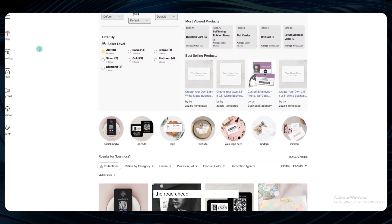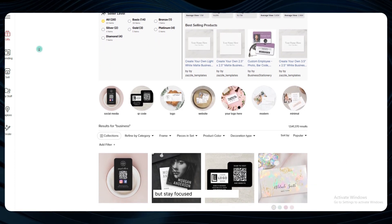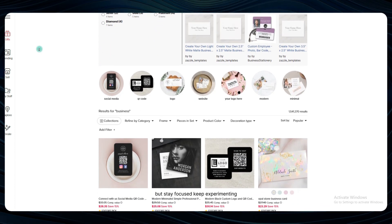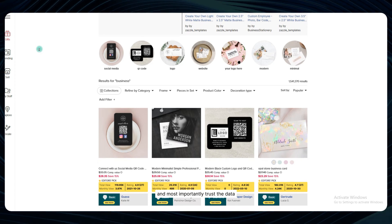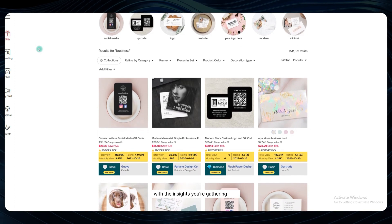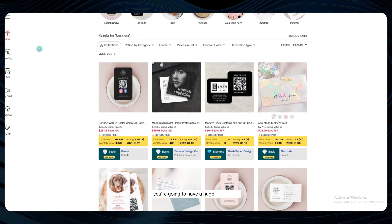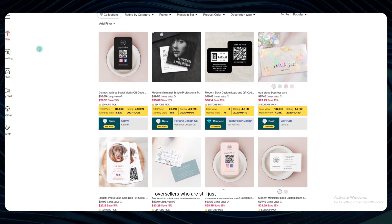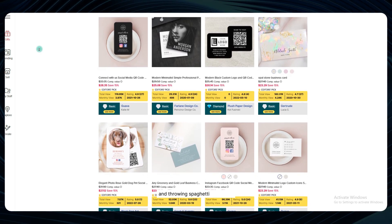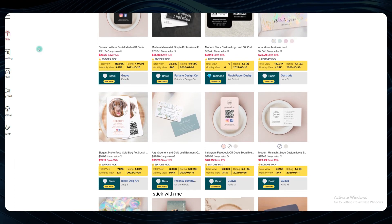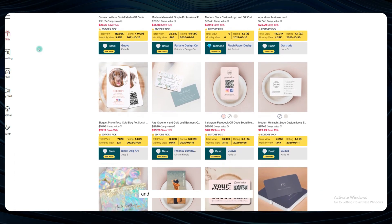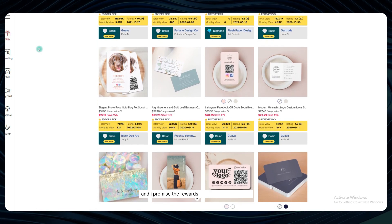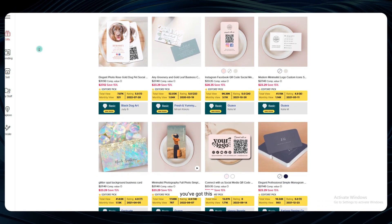The road ahead won't always be easy, but stay focused, keep experimenting, and most importantly, trust the data. With the insights you're gathering here, you're going to have a huge advantage over sellers who are still just guessing and throwing spaghetti at the wall. Stick with me, keep that motivation high, and I promise the rewards are going to be worth it. You've got this.